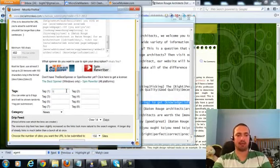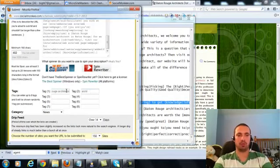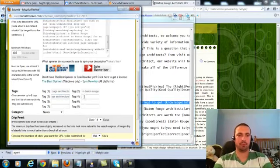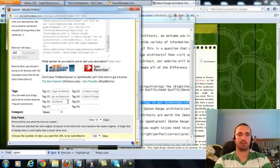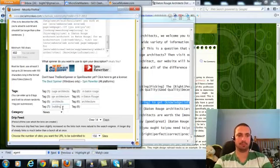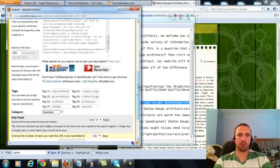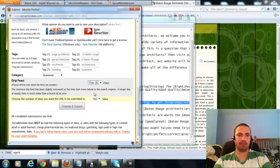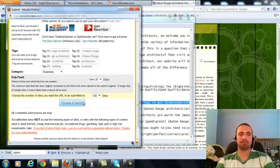So let's go down and make our tags. First one is our main keyword for the site, Baton Rouge Architects. Second one, I'll do Architects in Baton Rouge. Third one, I'll do Baton Rouge Architecture. Fourth one, I'll do Architecture in Baton Rouge. For the fifth one, I'll do Architects. Sixth one, Architecture. Seventh one, I'll do Building. And the eighth one, I'll do Business. I'm going to choose Business for my category. My drip feed, I'll do 25 days to 150 sites, which is the maximum amount for my plan, which is the Elite. And I'll Preview and Submit.